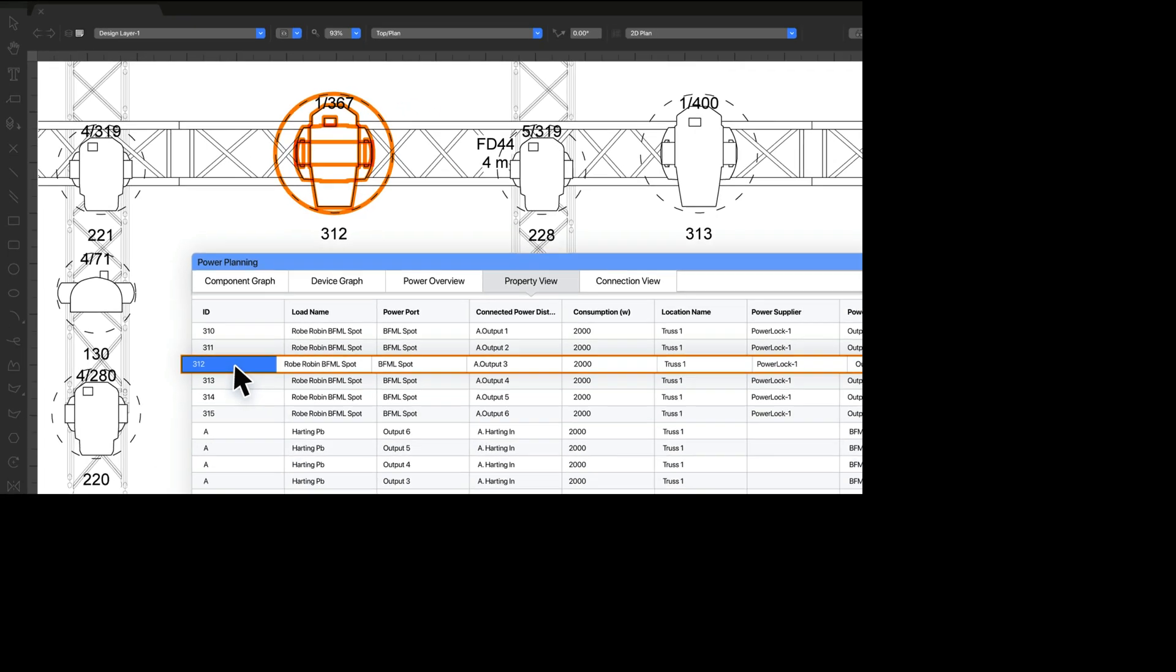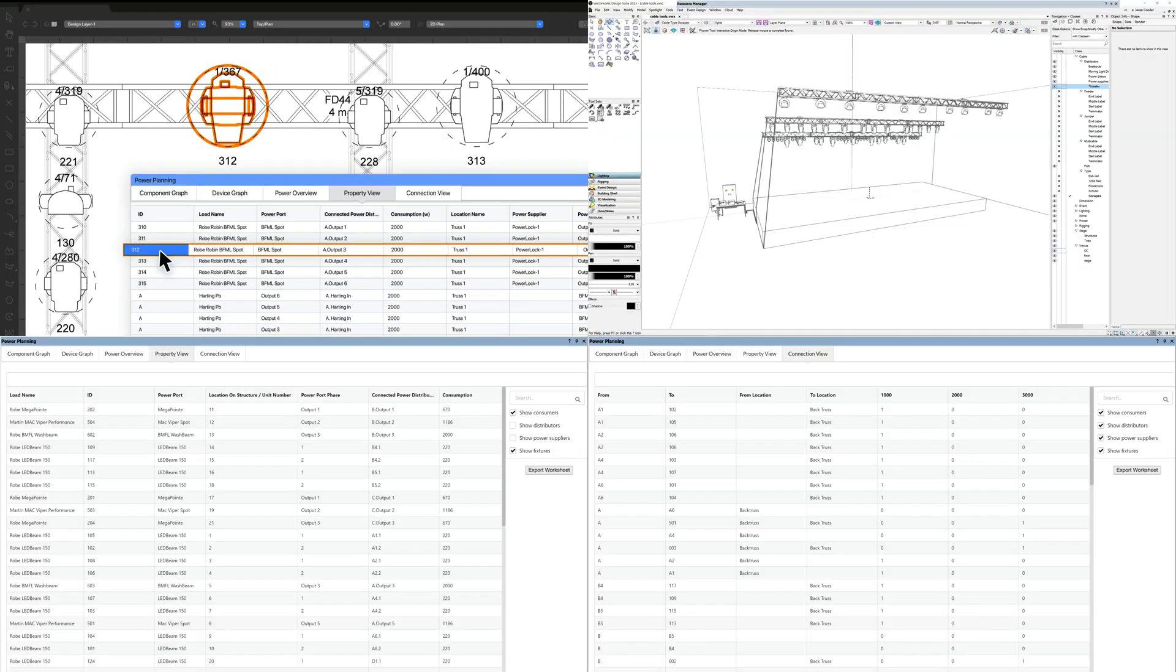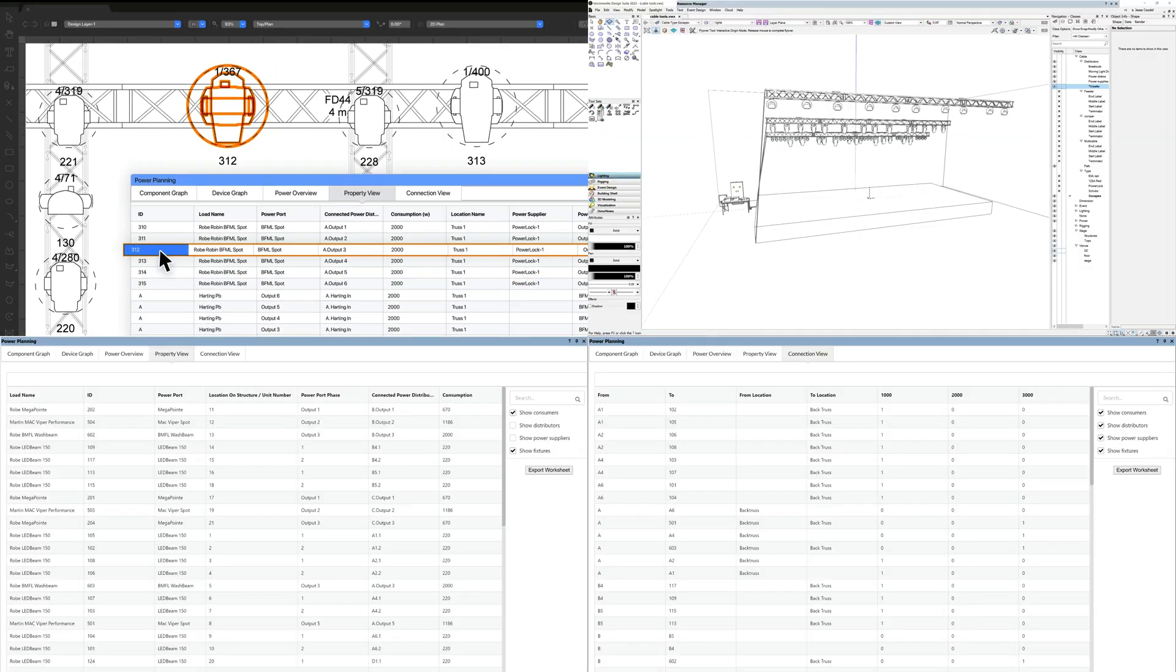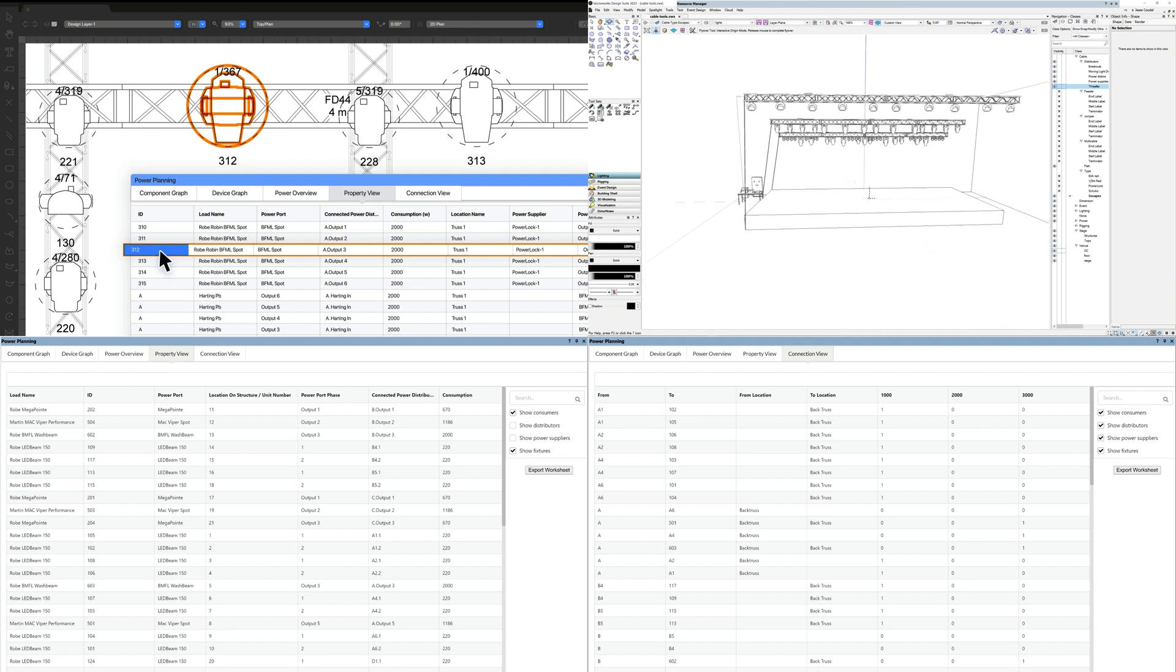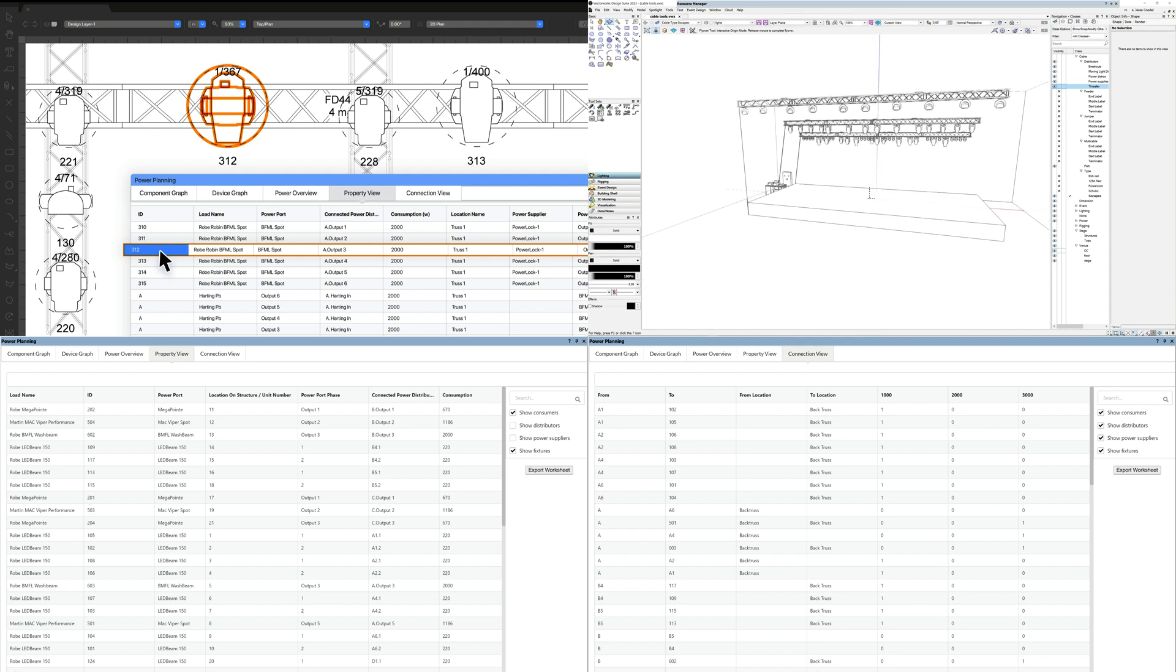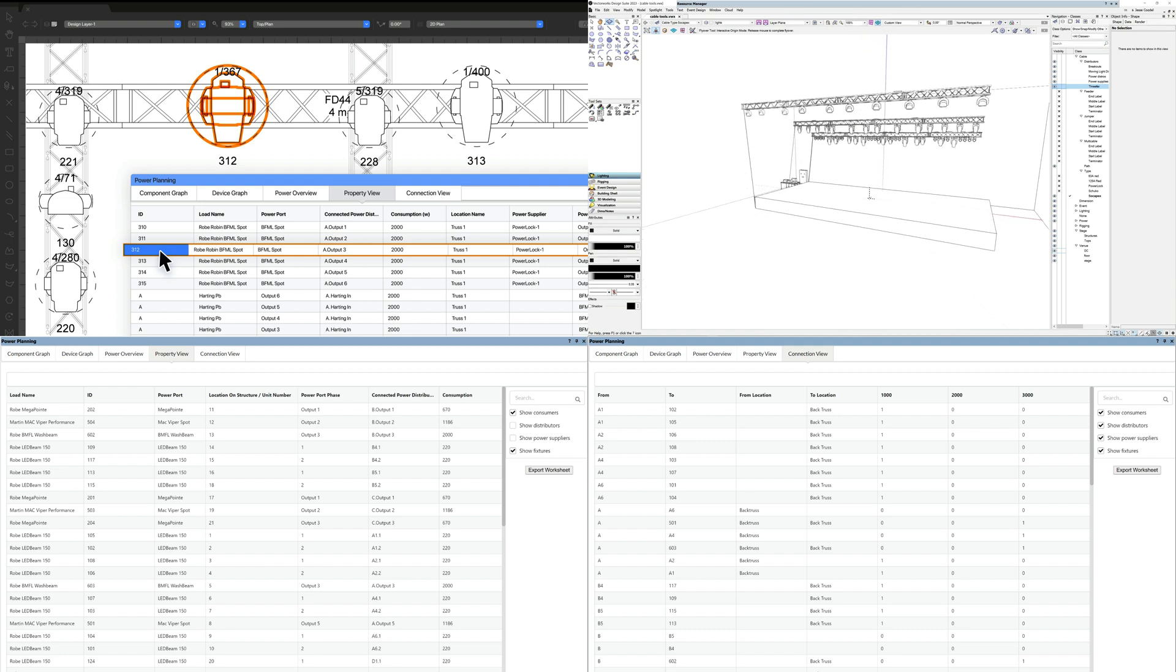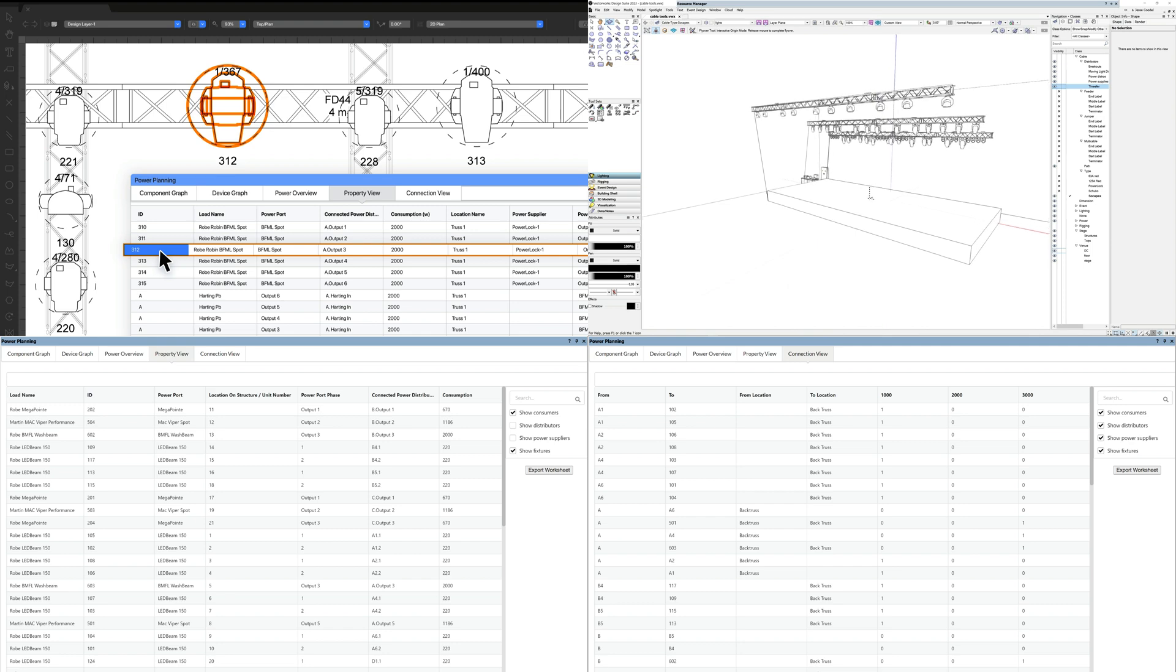Experience faster cable configuration, planning and documentation with the latest upgrades in Vectorworks Spotlight 2023, enabling you to design without limits. If you wish to find out more about this feature or any of the other features in Spotlight 2023, please visit our website.